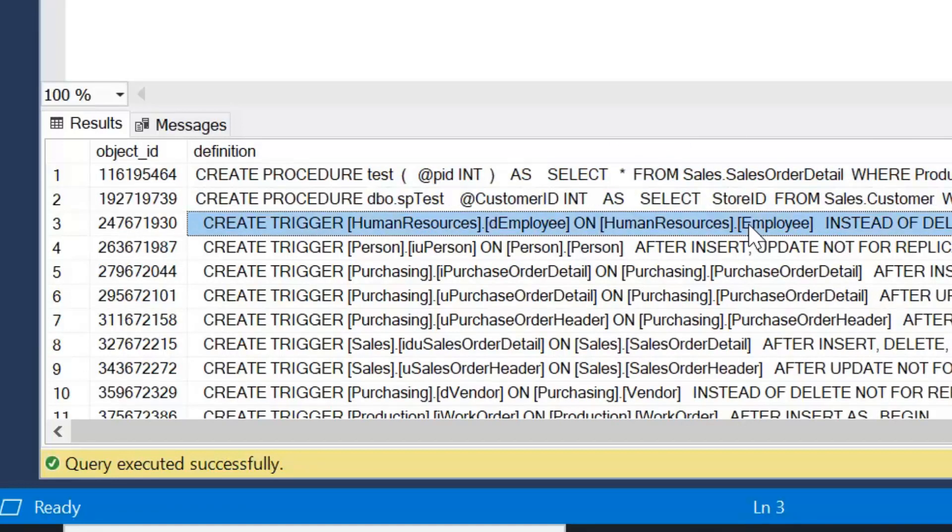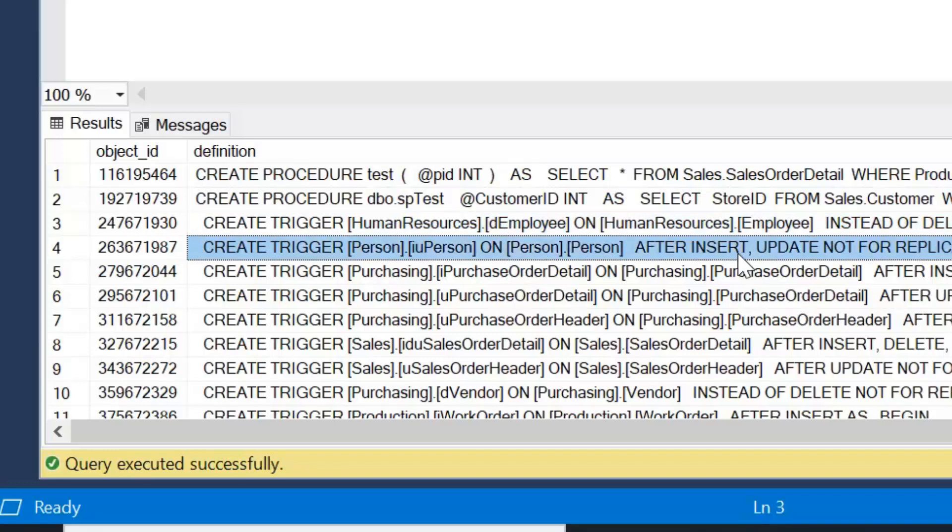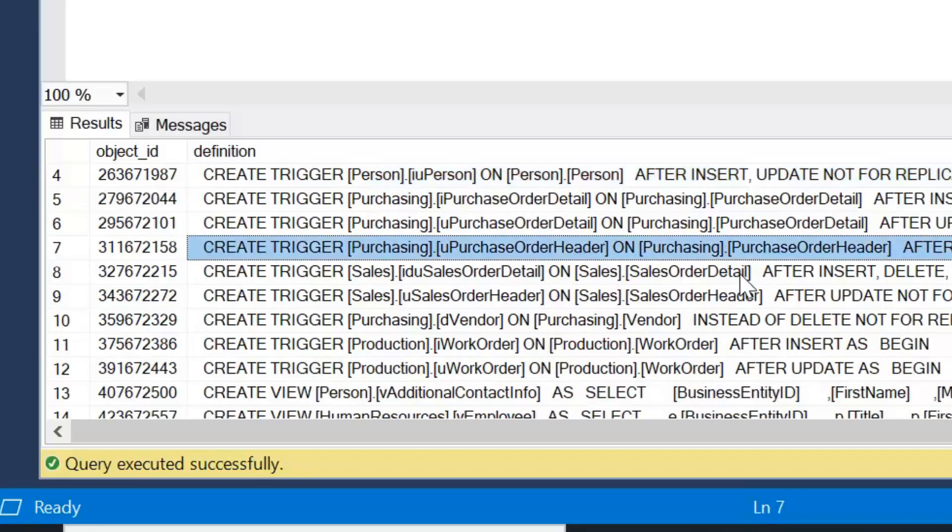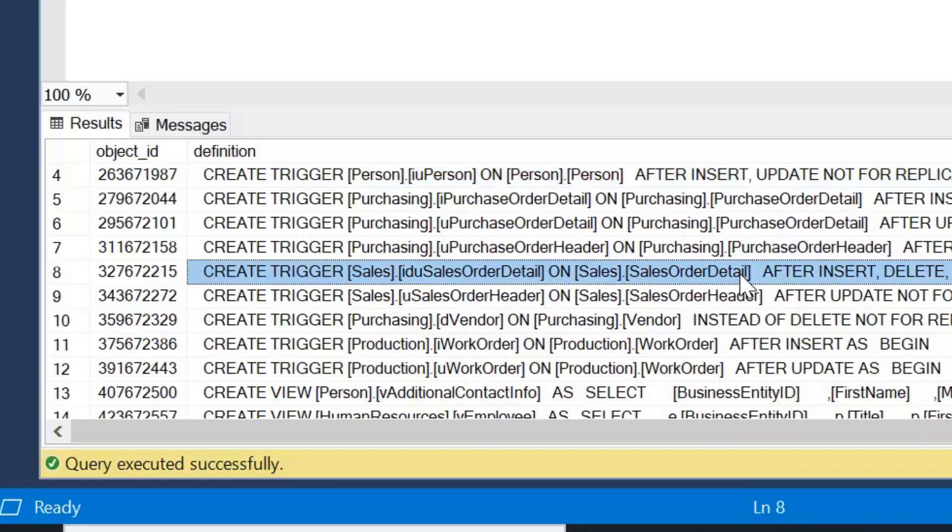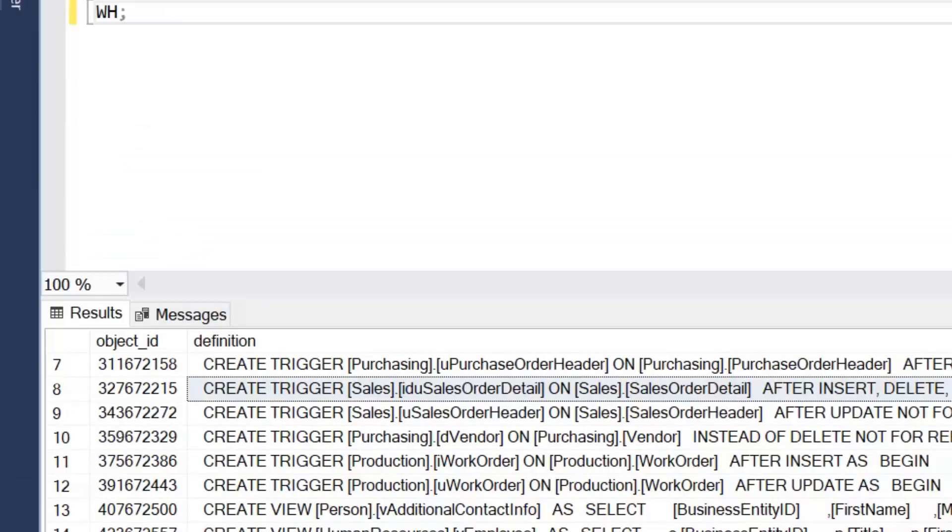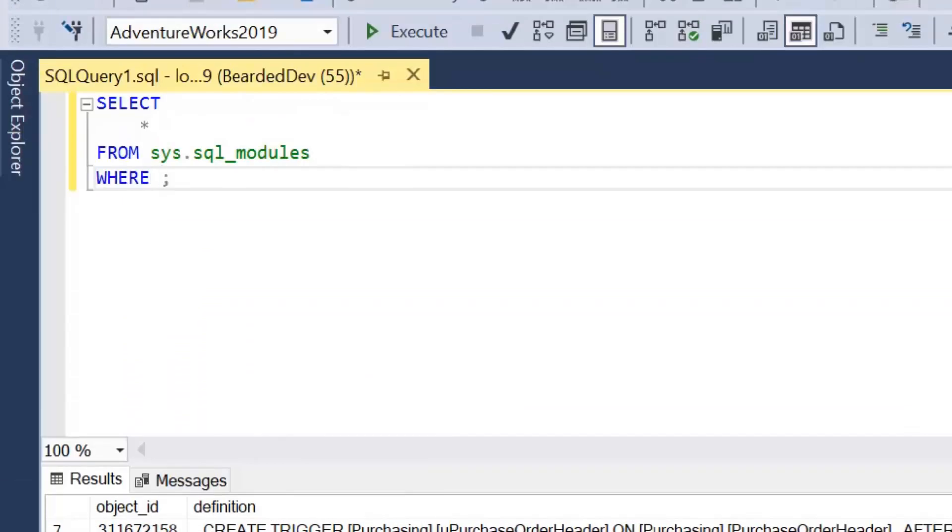And if we take a look at this definition column here, so this is the textual representation of that object, which is great for us because it means we can actually search the text of objects to identify anything that's referenced in a table or performing certain operations.